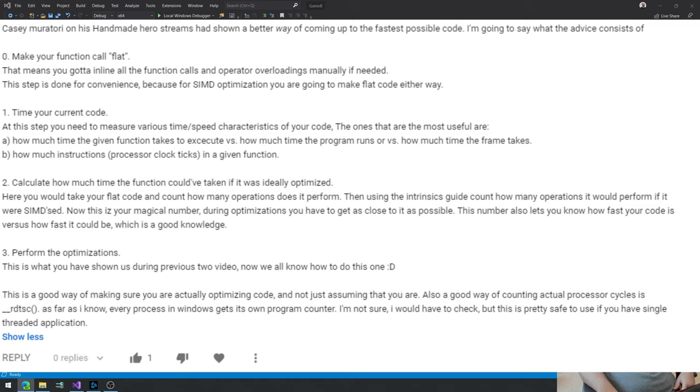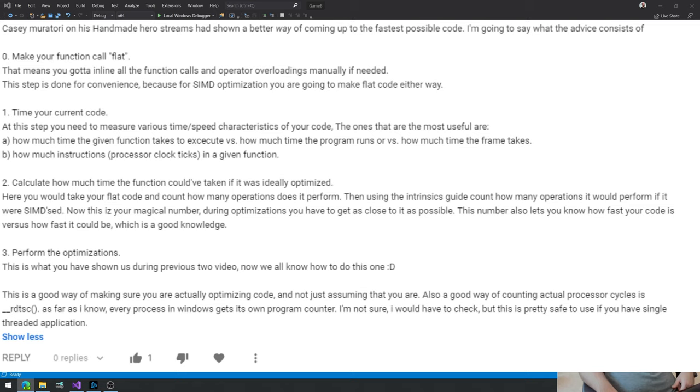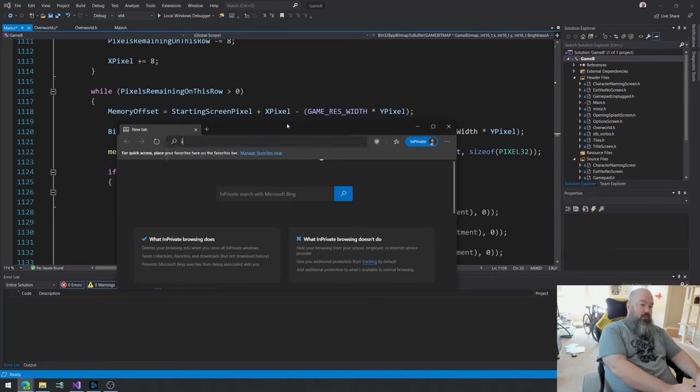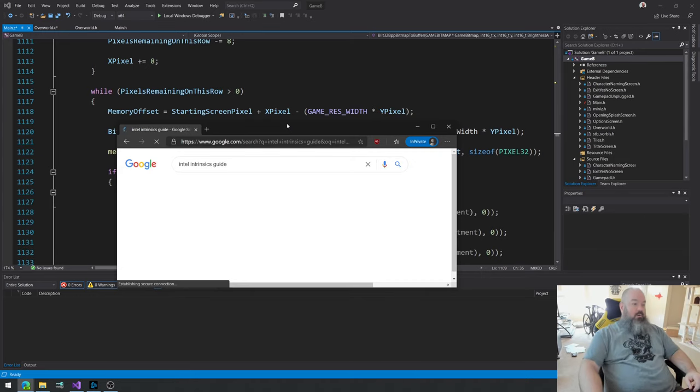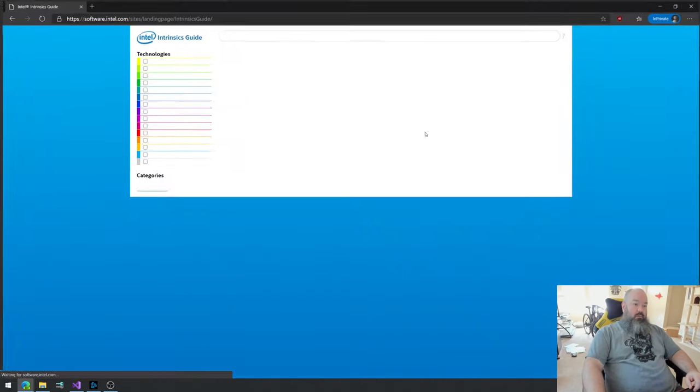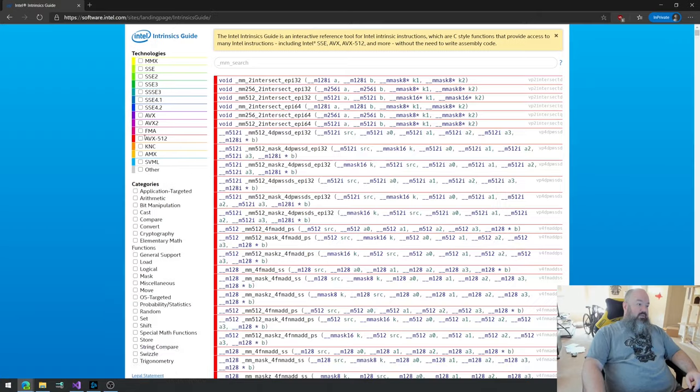He says, Casey Muratori on his handmade hero streams had shown a better way of coming up to the fastest possible code. I'm going to say what that advice consists of. Okay, make a function called flat, which means you inline everything. Then you time your current code, which we're already doing. At this step you need to measure yes how much time the given function takes to execute. Yeah, we're already doing that. Calculate how much time the function could have taken if it was ideally optimized. Here you would take flat code and count how many operations does it perform. Then you have to use the intrinsics guide to add up all of these numbers, which he's talking about, I'll show you.